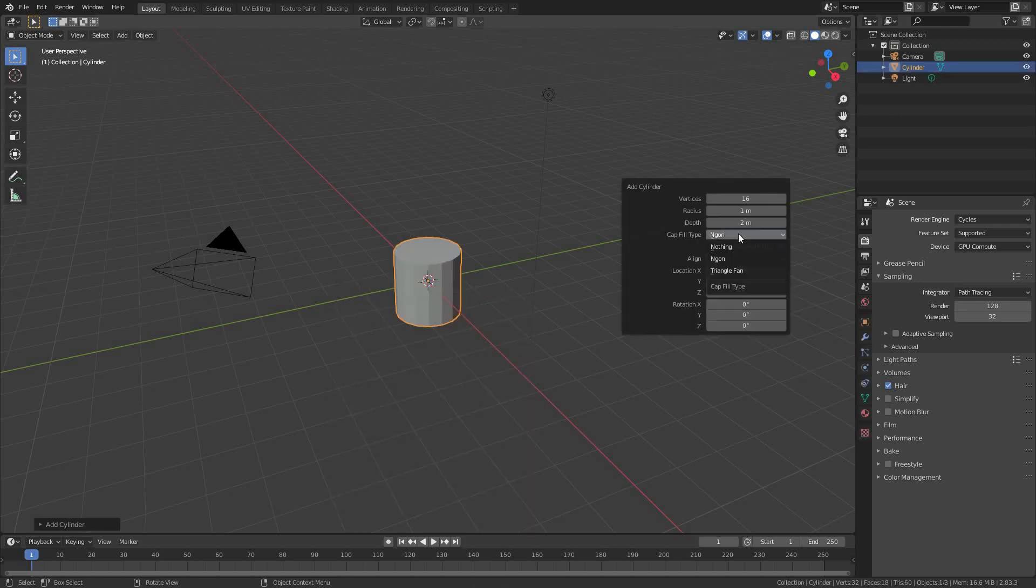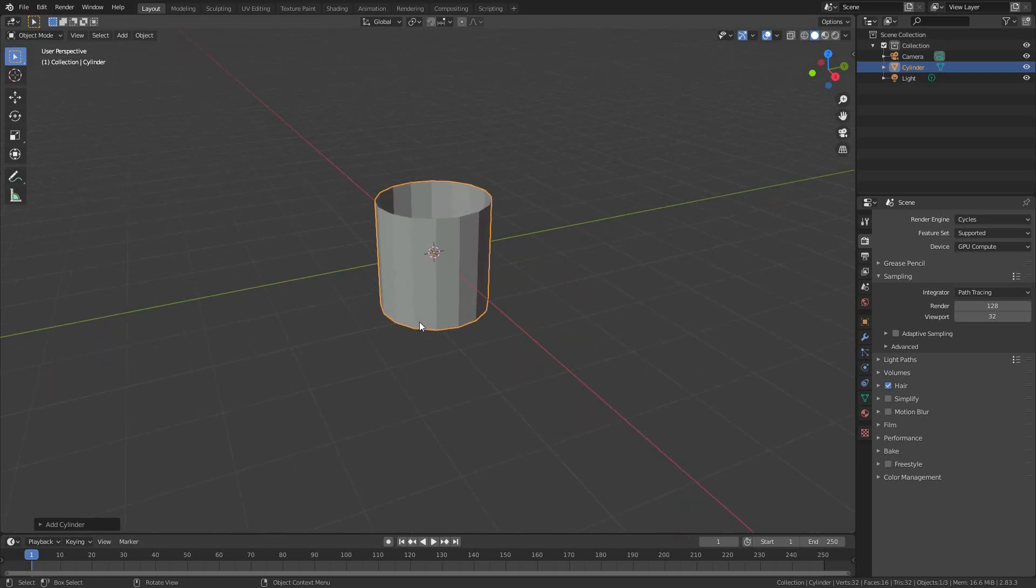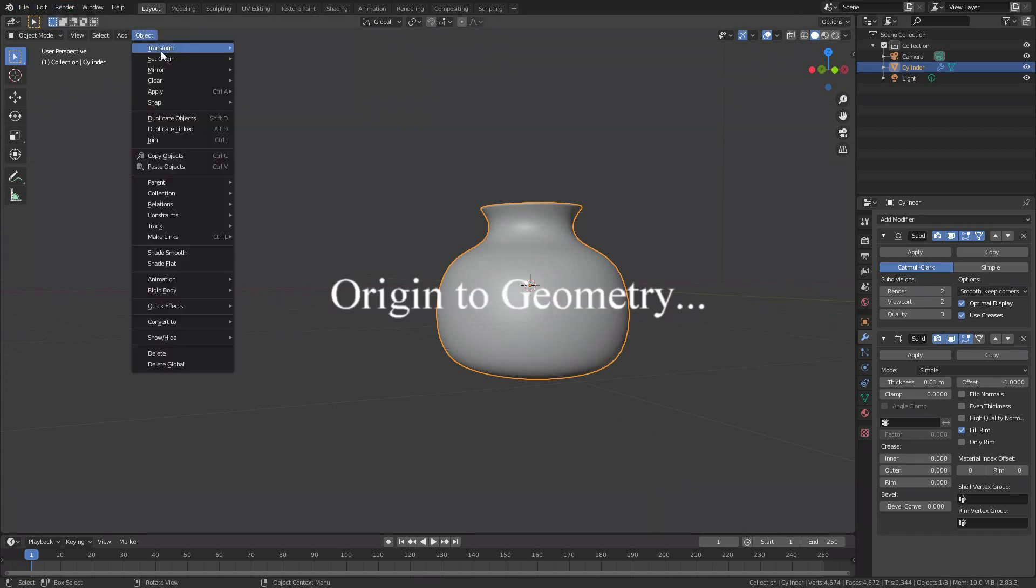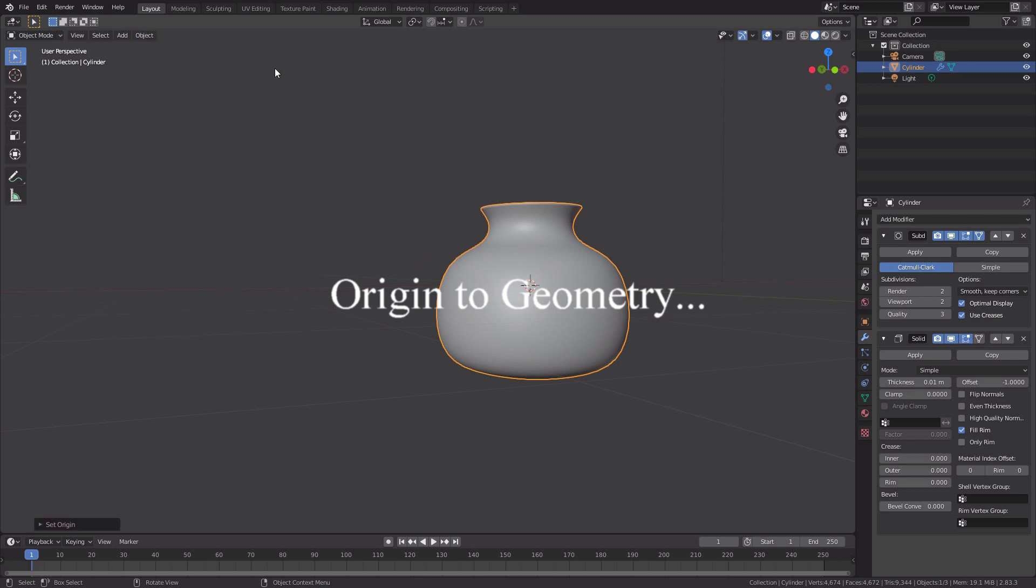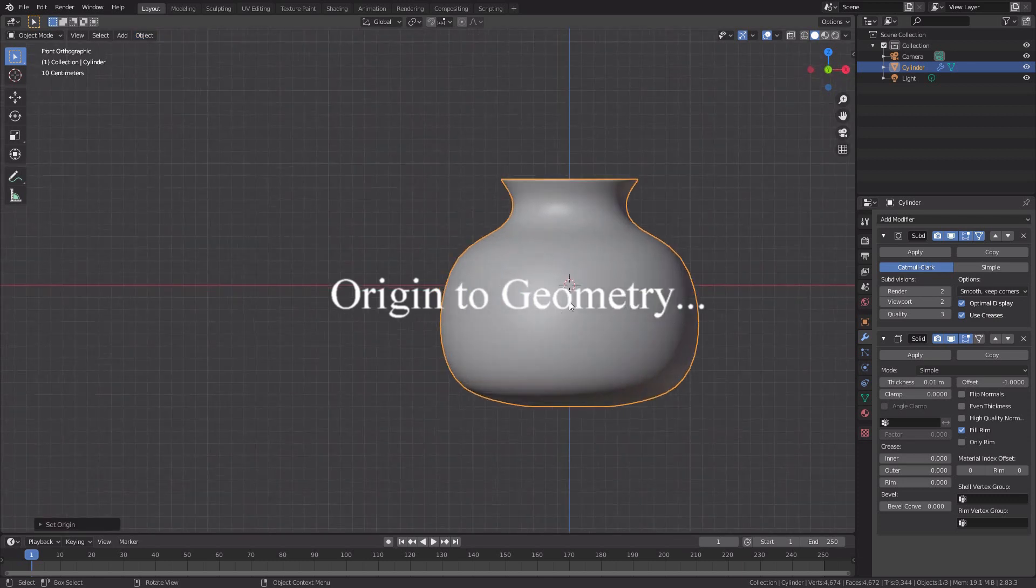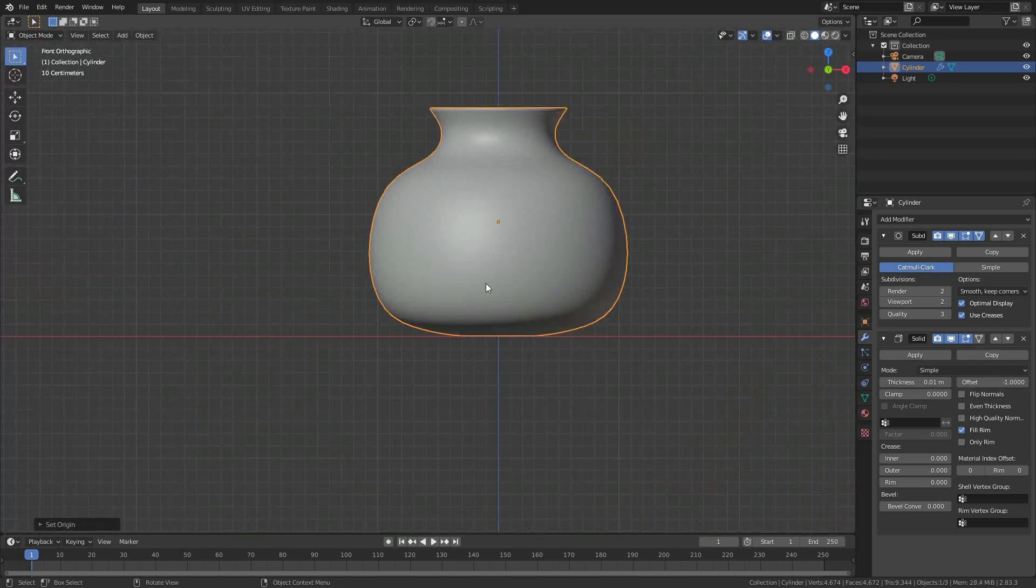I pressed F9 to bring up this dialog, and I'm not going to fill the top and bottom of a 16-vertex cylinder, and I'm going to shape it into a vase. It's not the world's most convincing vase, but I'm going to make sure the origin is in the center of the geometry, and you can see it actually shifted down from where it created the origin in the first place.